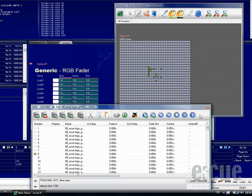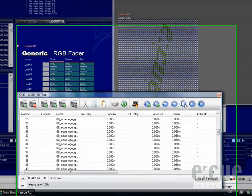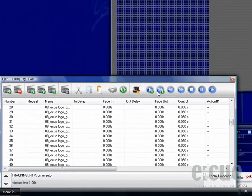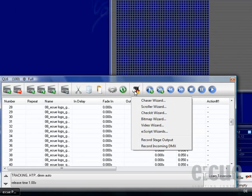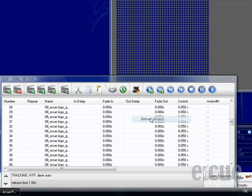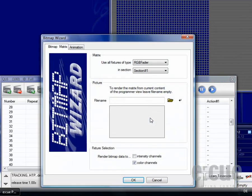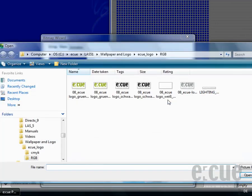Alright, this looks good. But so far we don't have a real loop. In order to do a real loop, we start up the Bitmap Wizard again. We choose the same kind of fixtures and a section, as well as the same picture.